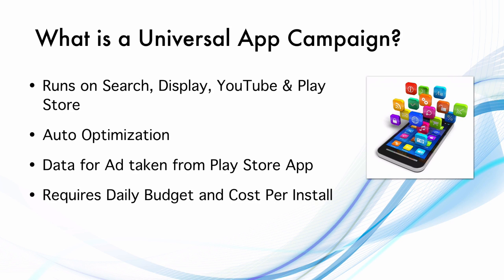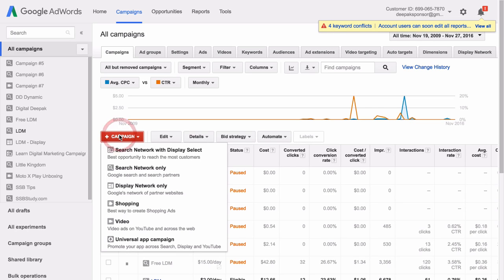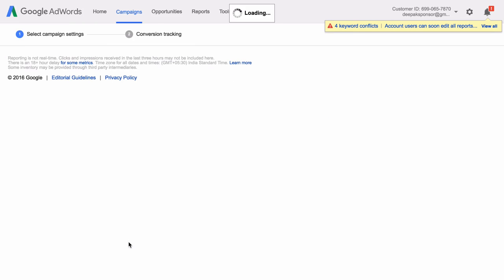All that Google needs to run this ad is a daily budget and a target cost per install. So I am here inside my Google AdWords account. To create a new Universal App Campaign, you click on Add Campaign and you click on Universal App Campaign.